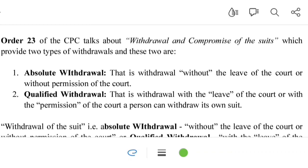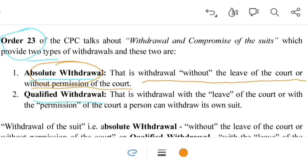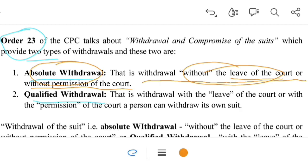Order 23 of the CPC talks about two kinds of withdrawals: absolute withdrawal and qualified withdrawal. Absolute withdrawal means a withdrawal without the leave of the court — that is, without the permission of the court. The plaintiff can withdraw his suit against the defendant without taking permission of the court. This is known as absolute withdrawal.